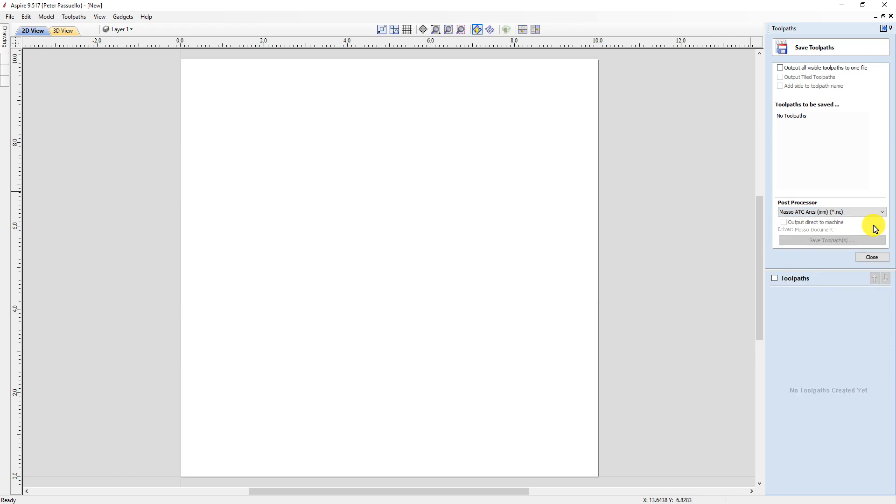You now need to restart your Vectric software to see the new post processors.